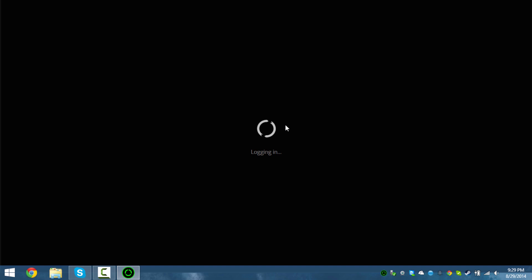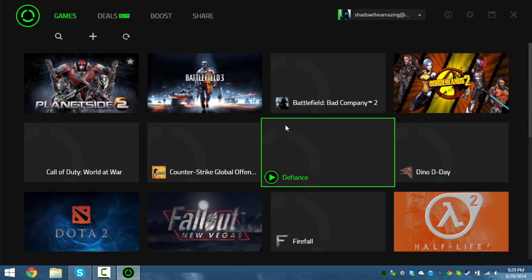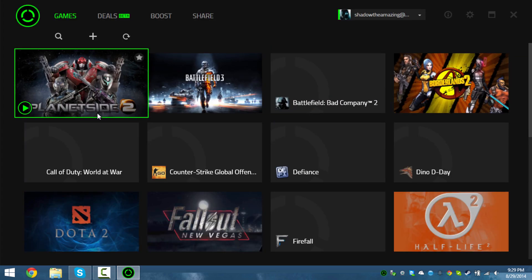I've already logged into Razer Cortex so you guys won't be able to see any of my account info. Any account info that appears on the top right or anywhere else will be blurred out. As you can see...